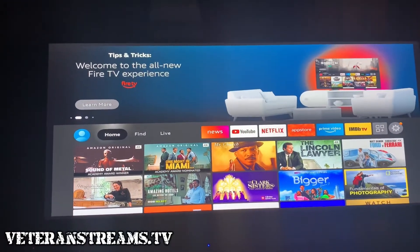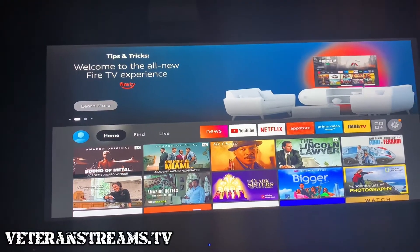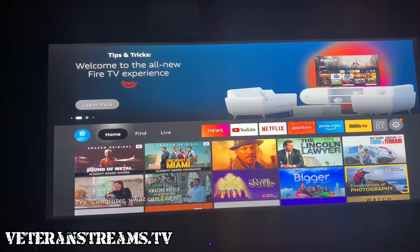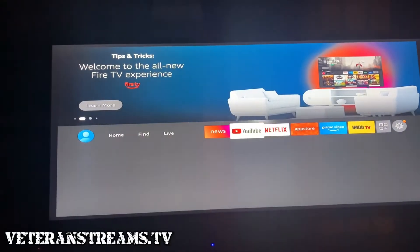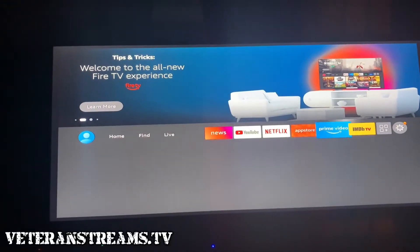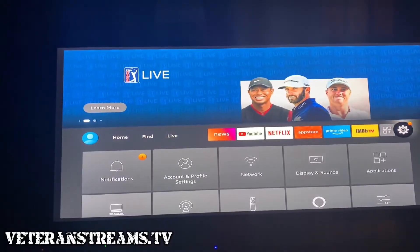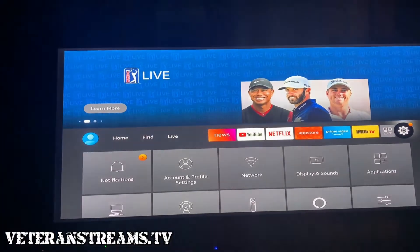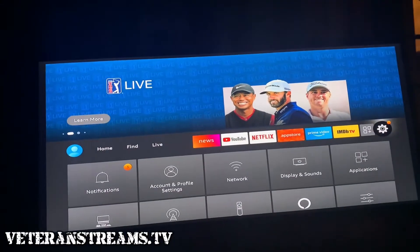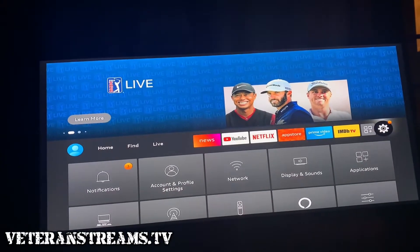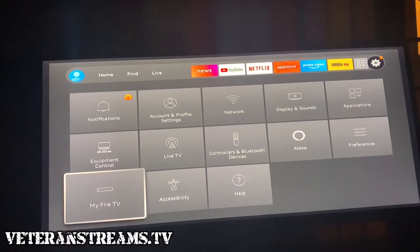The first thing you're going to do is go to Settings from your Fire TV. We'll scroll over to Settings, and then next we're going to go to My Fire TV.